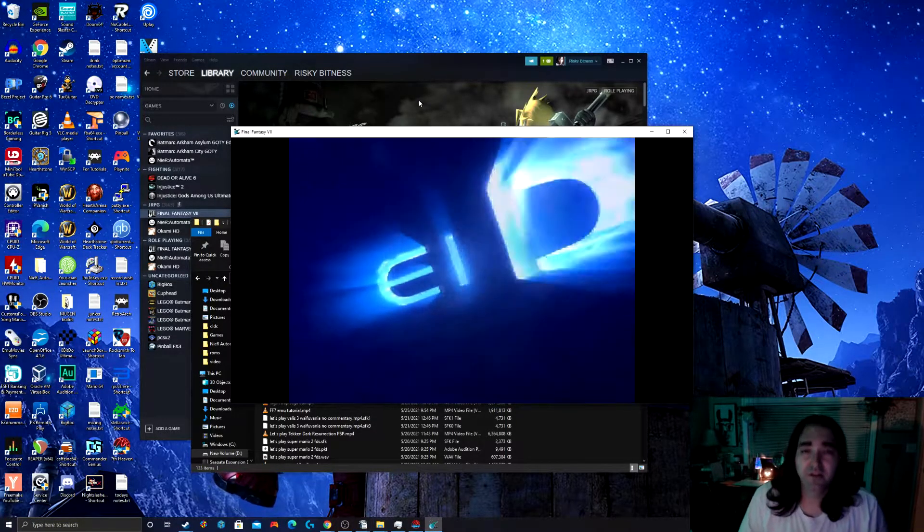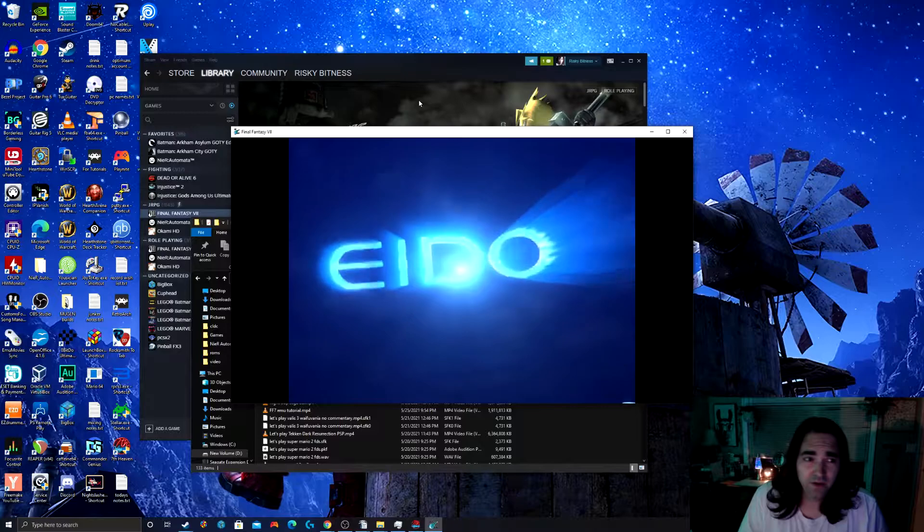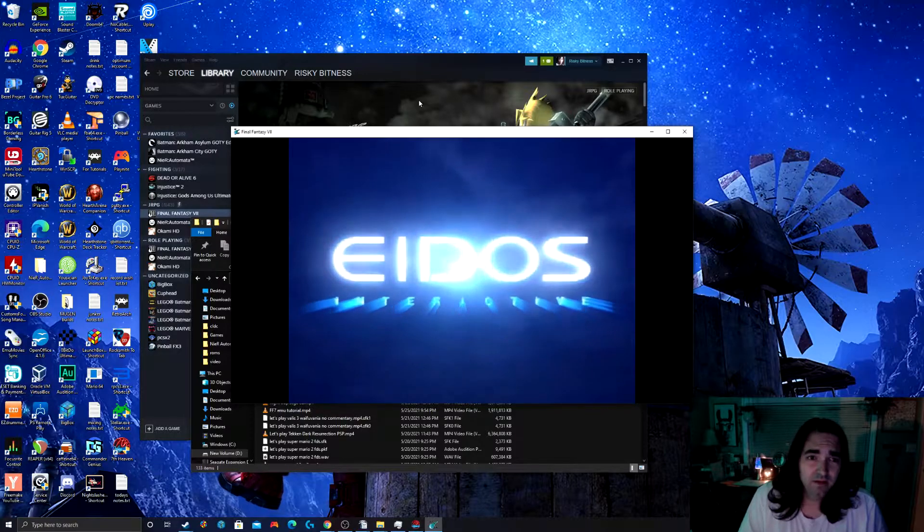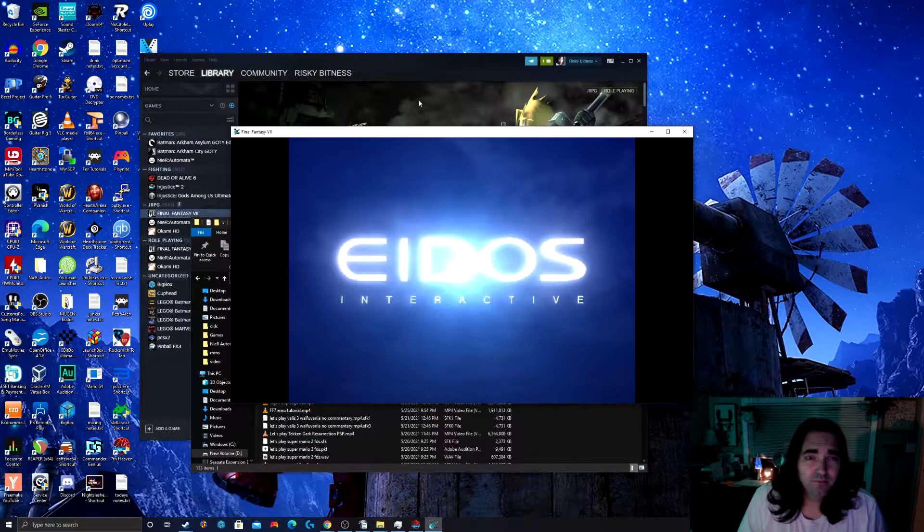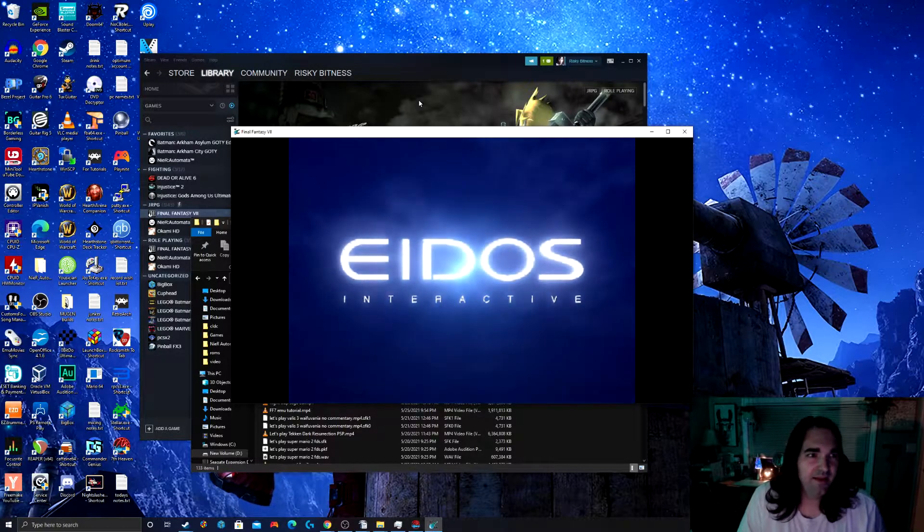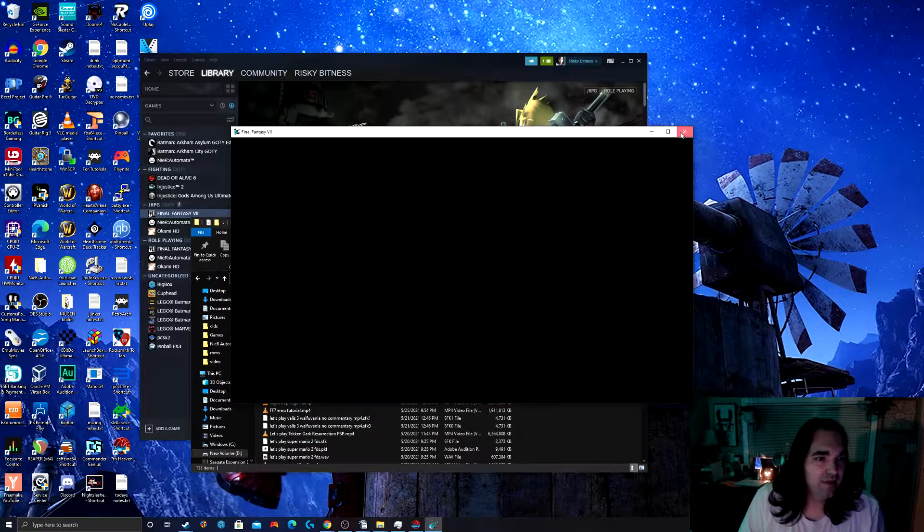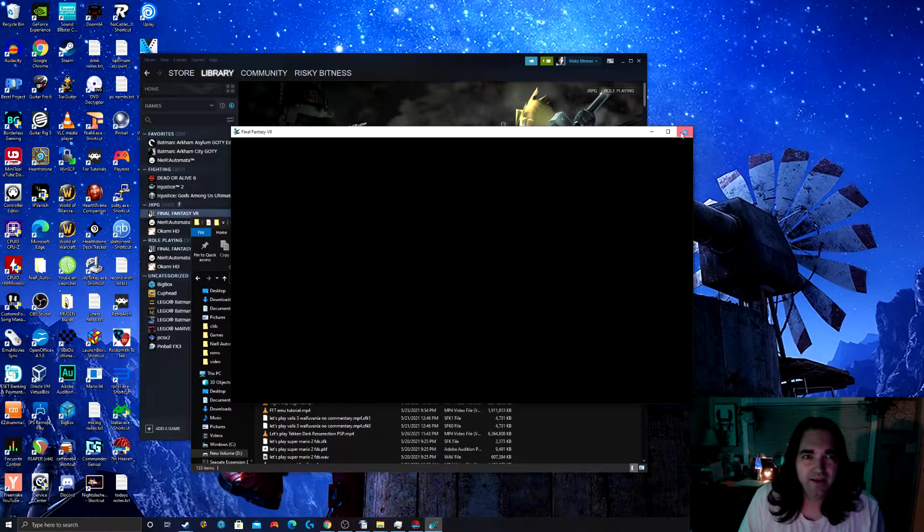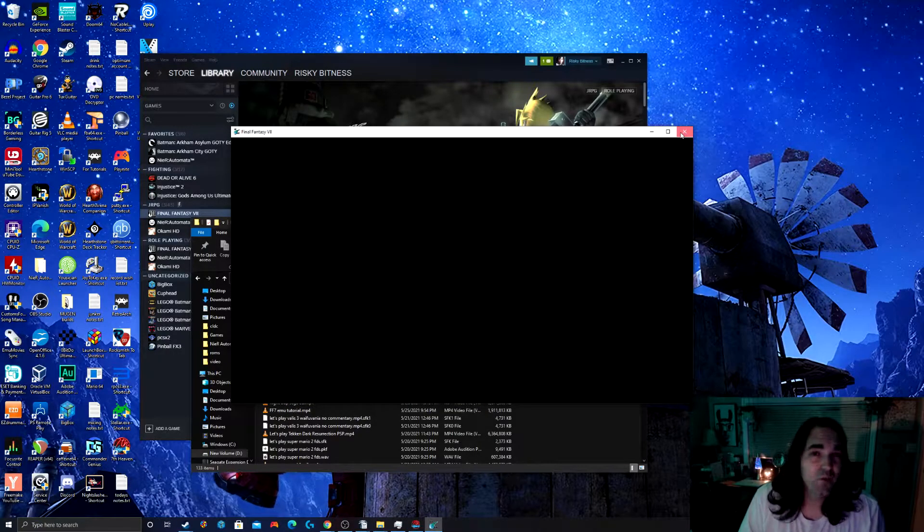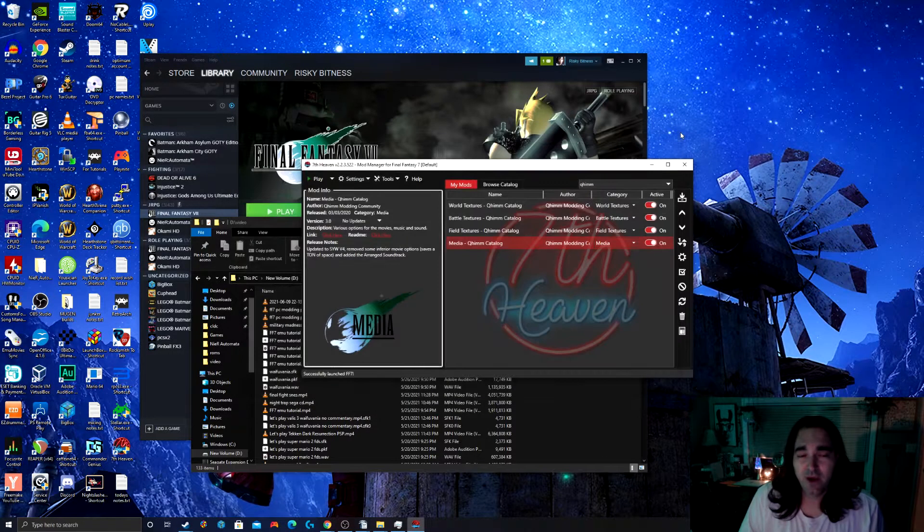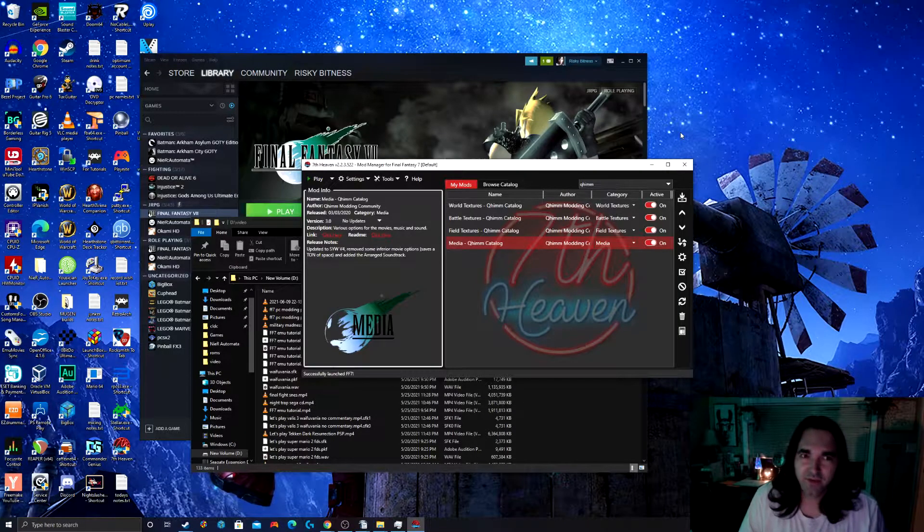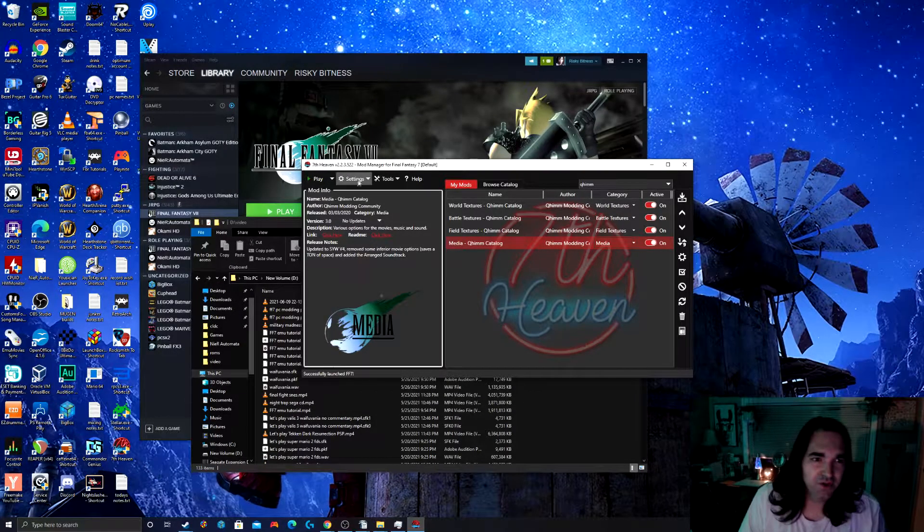So the first thing you're going to notice is it's running in a window. We're going to have to fix that. So let's exit out for a minute. I want to show you how we're going to fix that. Now we got our mods installed, now we have to do our configuration.